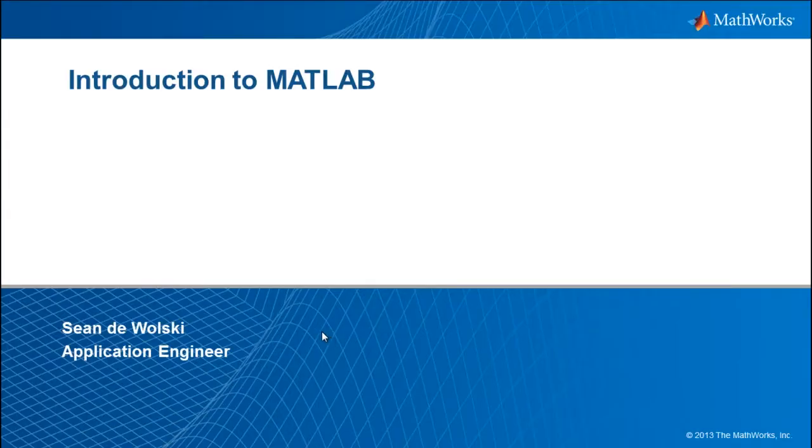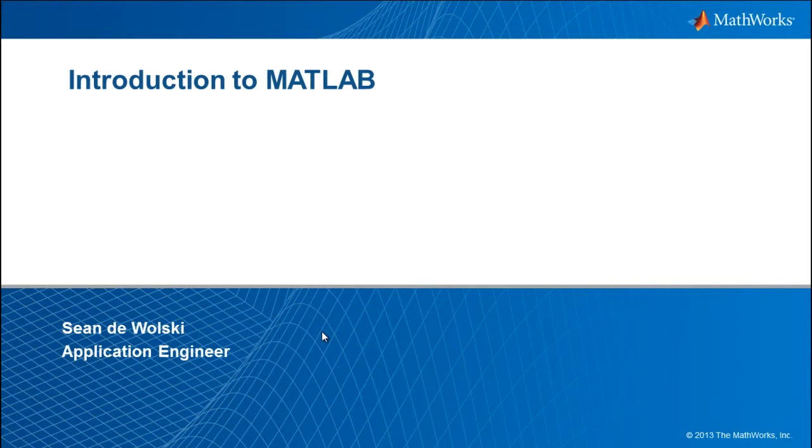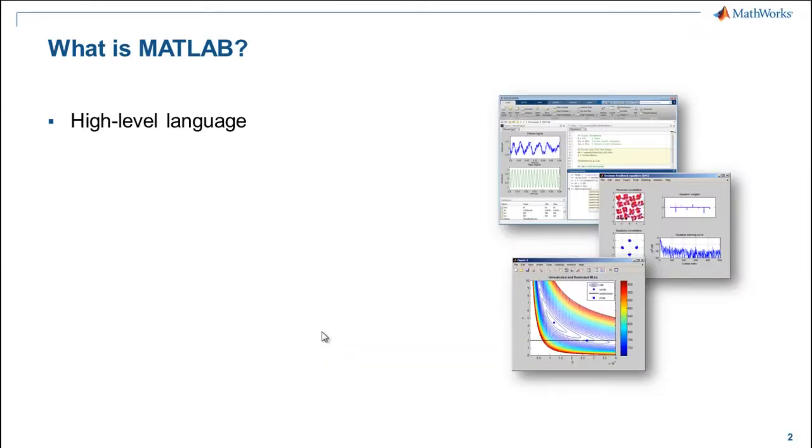Before we jump into MATLAB itself, I'd first like to ask, what is MATLAB? The answer to this will depend on who you ask. MATLAB means many things to many people. At its core, MATLAB is a high-level programming language.